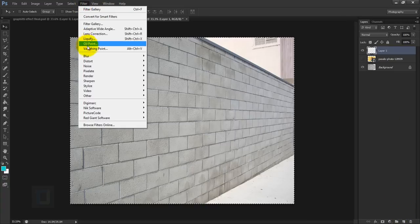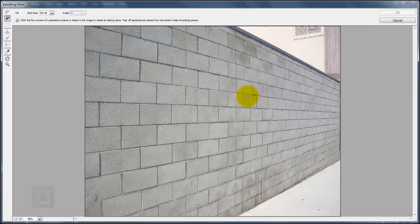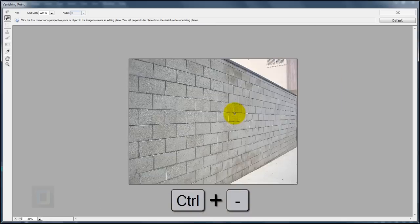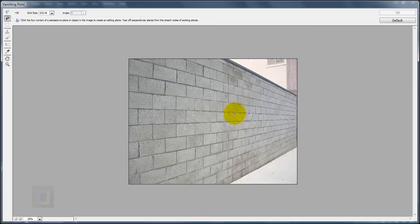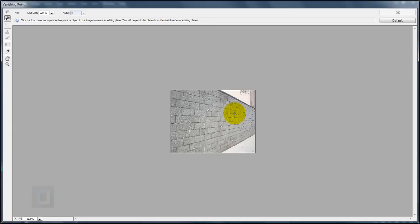Go to the Filter menu and select Vanishing Point. In Vanishing Point, let's zoom out — press Ctrl+Minus to zoom out and Ctrl+Plus to zoom in. Zoom out until you can see the full wall area, then we need to build four corner points.